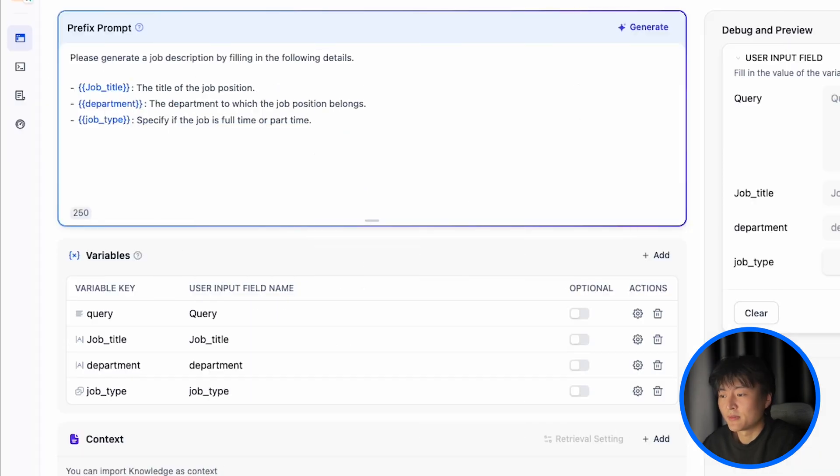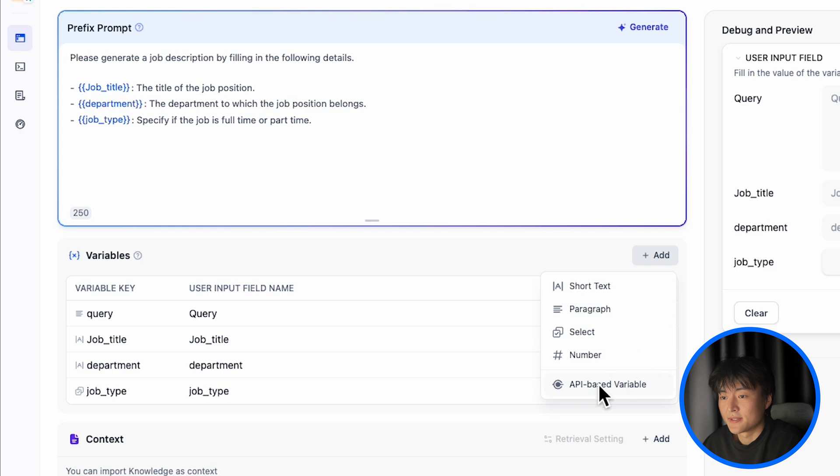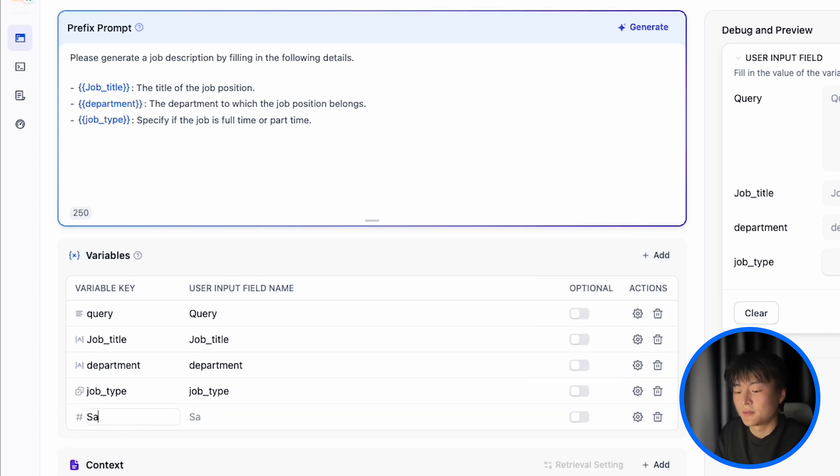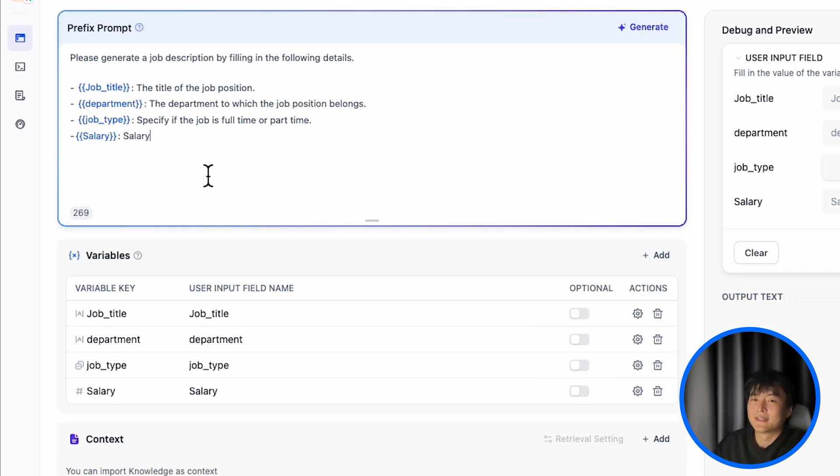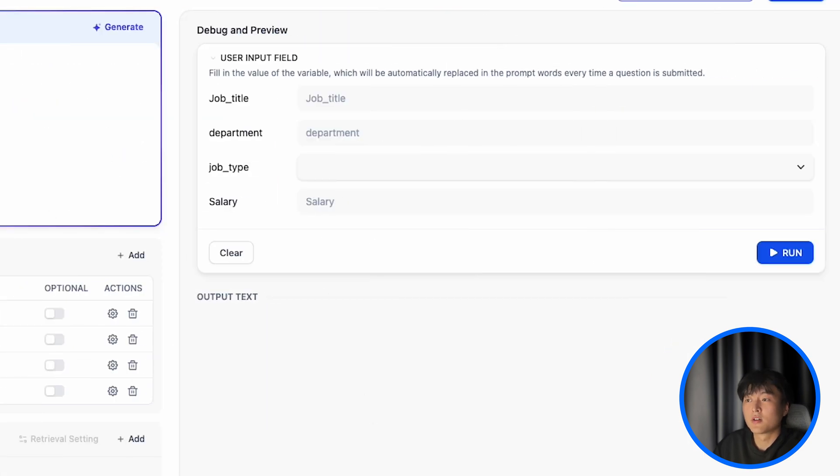So if I want to include salary here, click on add, number, tap in salary, and add salary in the prompt. Now you can see all of them are in the debug panel.